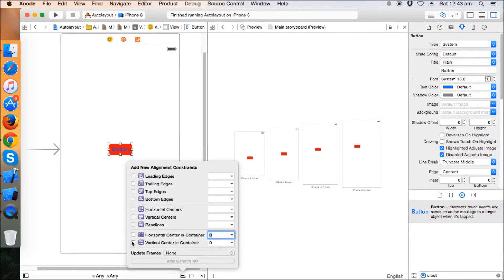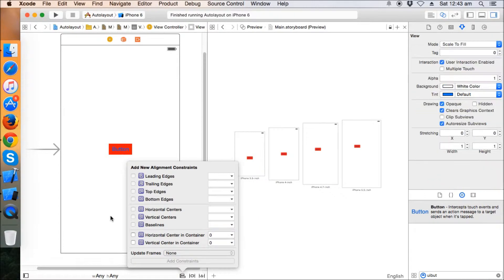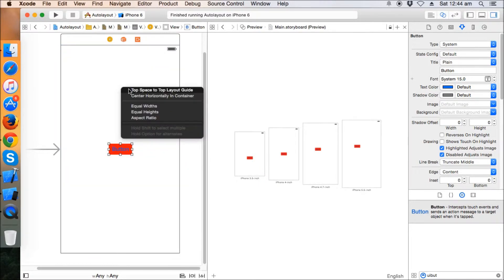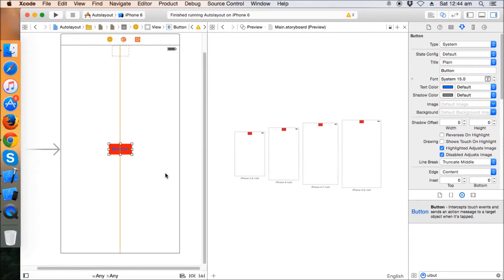This is the alignment constraints menu. It lets you center controls horizontally and vertically within the super view. Every view has constraints set relative to its parent super view. Right-click on the button, drag and drop to the parent view, and click 'Center Horizontally in Container'.